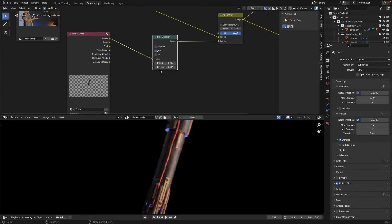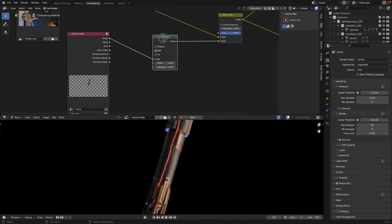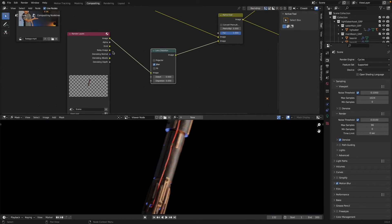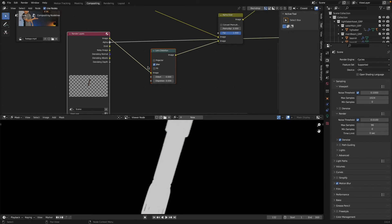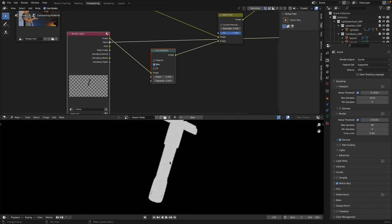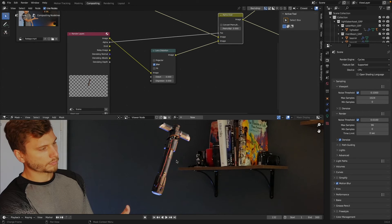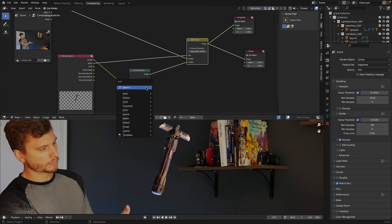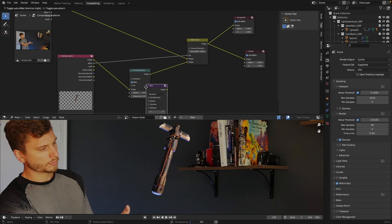You'll notice though that by doing that, our opaque background disappears. So we need to take this alpha mask from our render layer and plug it into the factor of that alpha over node. And now we should have our effect with a little bit of noise. And you also want to blur this slightly for good measure, just so it sits in your footage a little bit more.